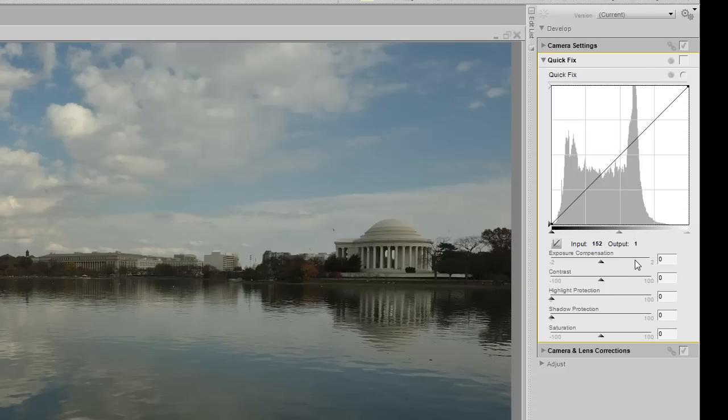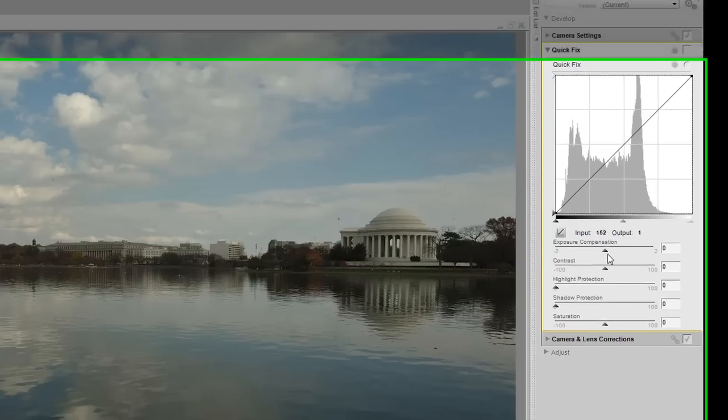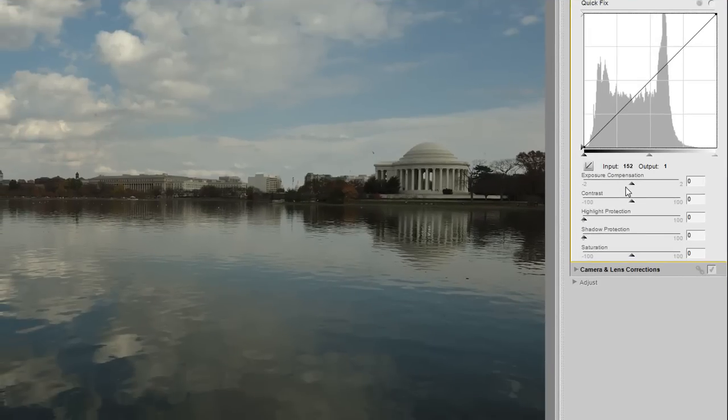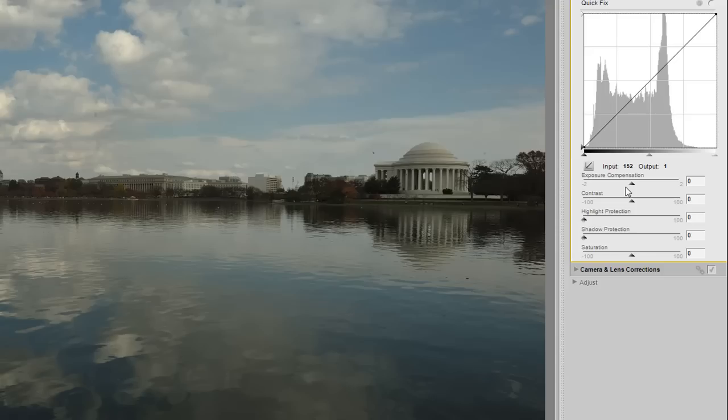I also have the capability to correct the exposure compensation with the slider at the very top. Exposure compensation can only be adjusted inside the NEF file, which is a Nikon RAW file.